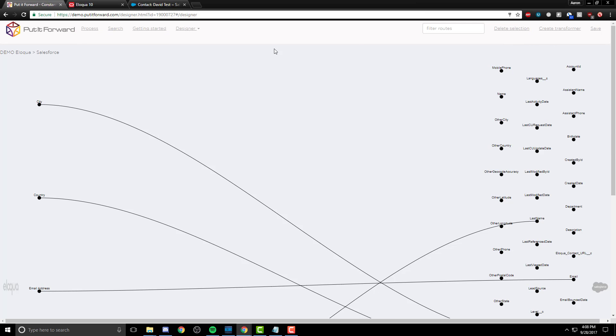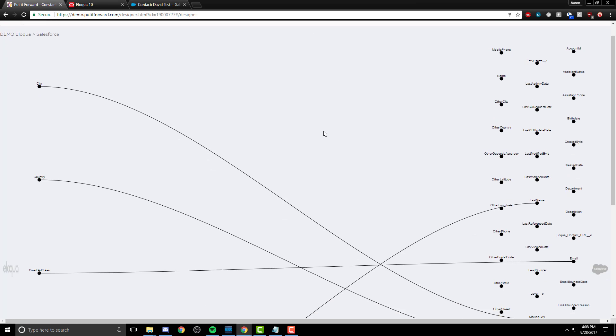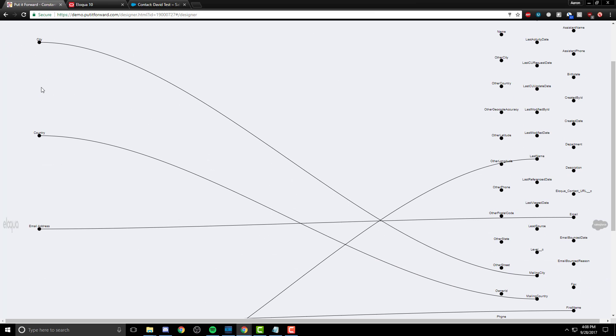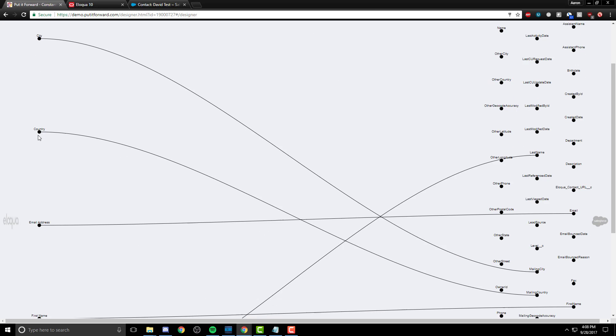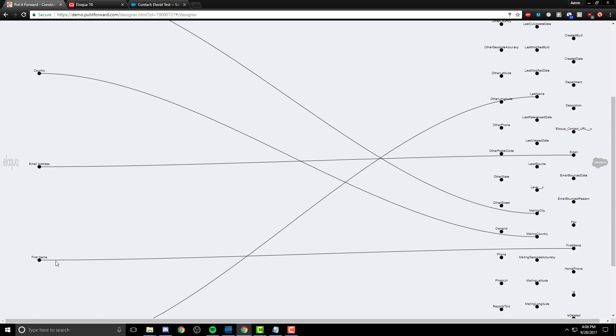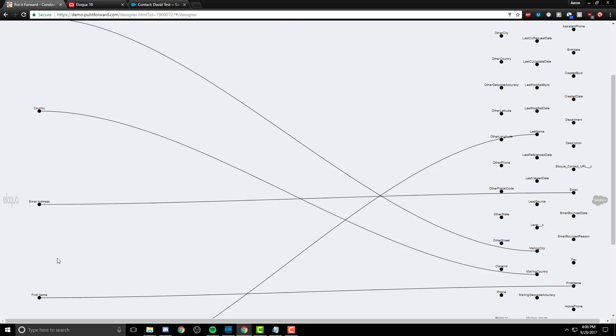Since this connector was already created beforehand before we ran this integration for you, we can see the mappings here. They are unified from one side to the other.